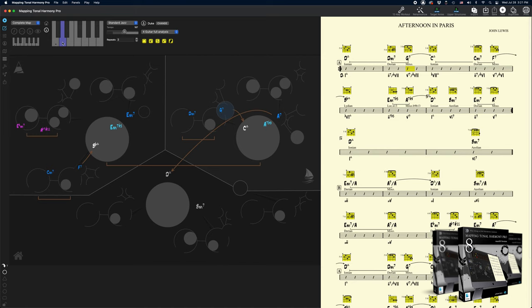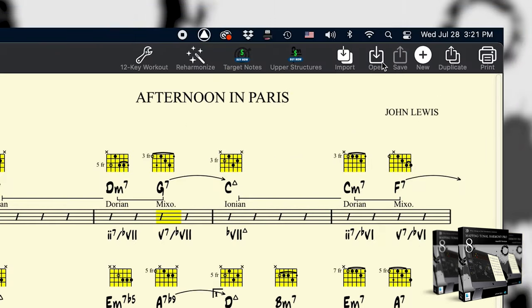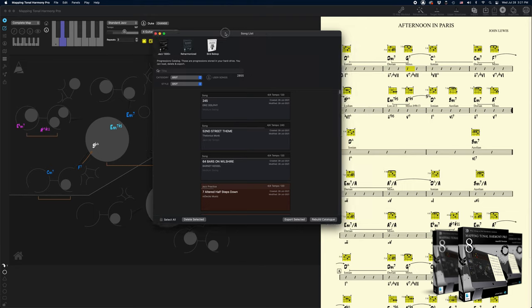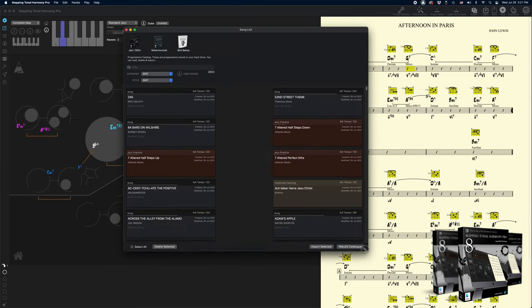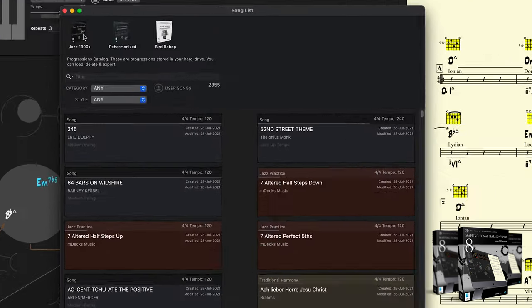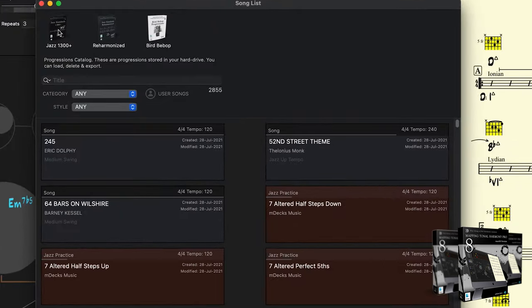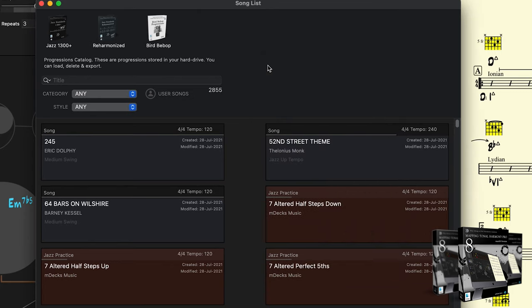Let's load another song. To do that, we open the song catalog with the open button over here. The app comes with many progressions already preloaded, but you can purchase any of these add-ons to add more songs to your catalog. For example, with the Jazz 1300 Plus, you'll have the entire Jazz Standard's repertoire.